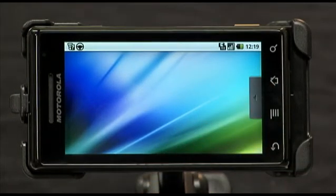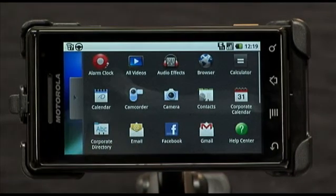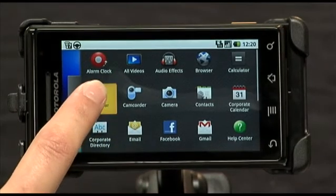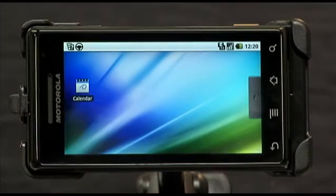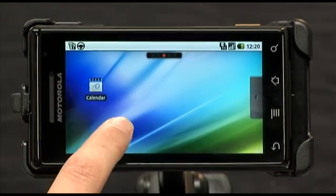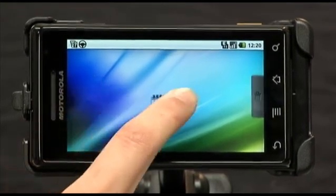Here's another way to add a shortcut to your home screen. Slide out the Applications tab from the bottom, press and hold the icon for the application that you want, and the Droid automatically allows you to place the shortcut to that application right on your home screen. You can place it wherever you like.